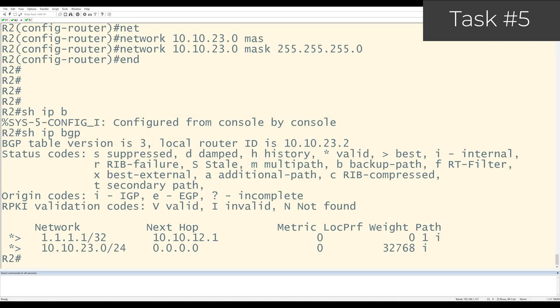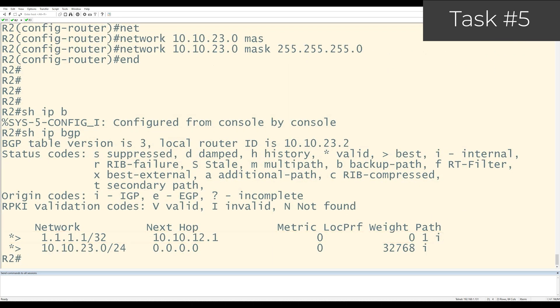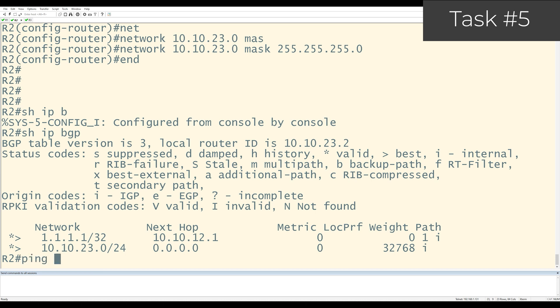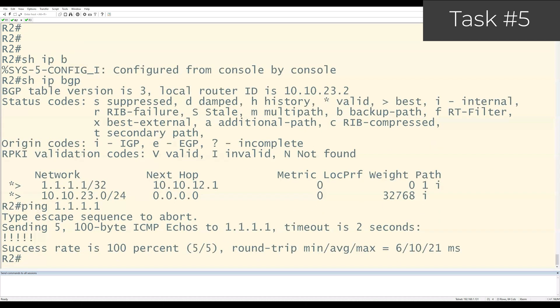I can verify that these networks are in BGP by using the show IP BGP command. I can see that R2 is receiving R1's loopback zero prefix, which is the 1.1.1.1 slash 32 with a next hop of 10.10.12.1. I can also see that I'm locally originating the 10.10.23.0 prefix. Let me do a quick ping test to see if R2 can reach R1's loopback zero. And it can. Perfect.